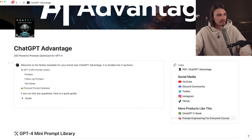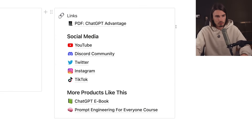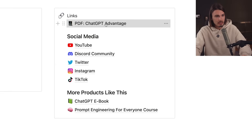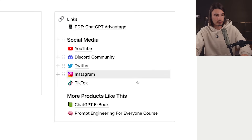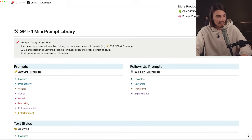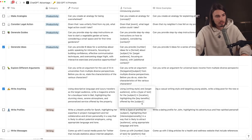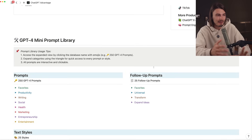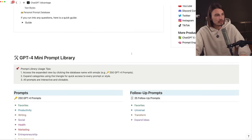I don't like those convoluted databases where you get lost and return to the home page confused - this is all super simple. Here in the table of contents you have links: you can access the PDF version of the book, all social media links, and links to the two premium products in our lineup - the ChatGPT ebook and our brand new prompt engineering course, which is the ultimate guide on crafting prompts.